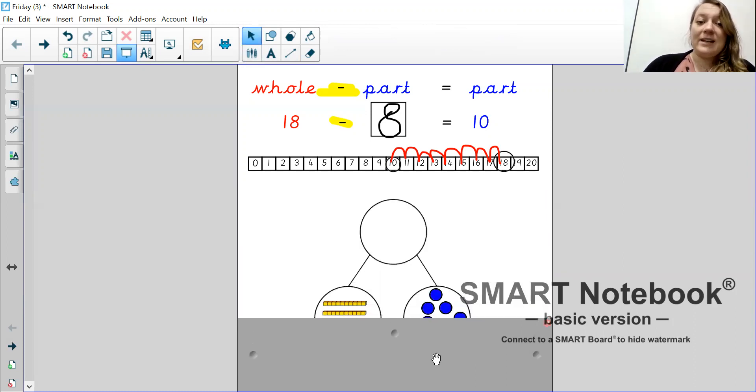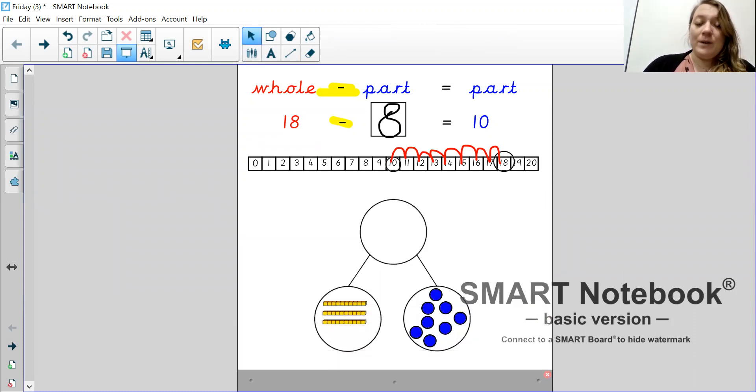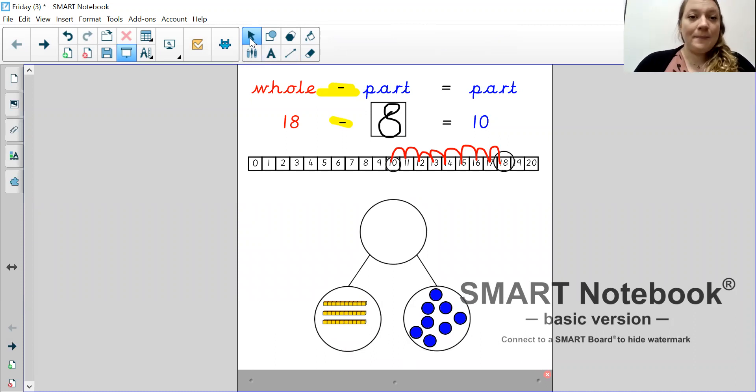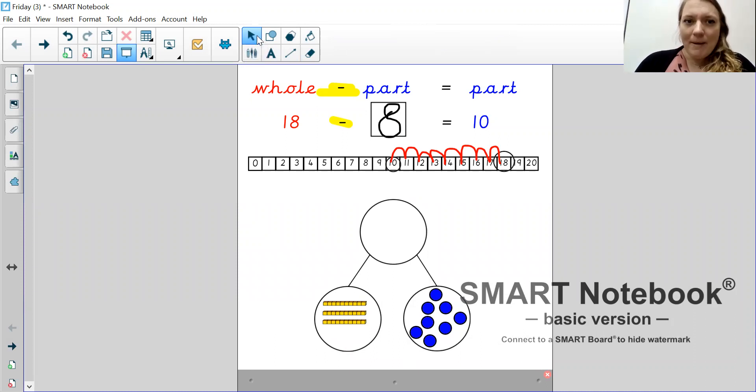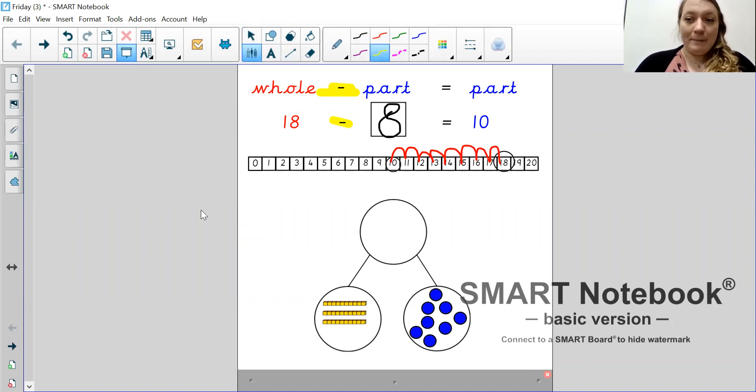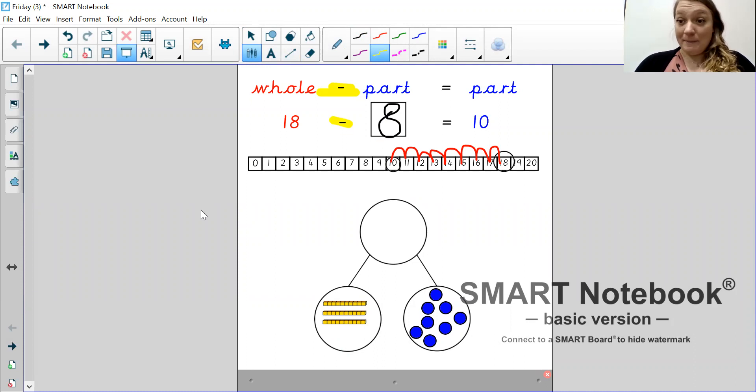So, the next one, I would like you to have a look at the 10 sticks and the ones and tell me what number I am showing. So, pause the video and do that for me. Have you done it? Okay.